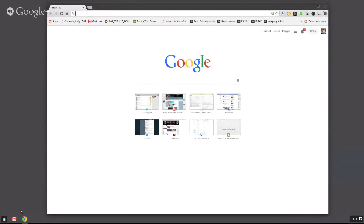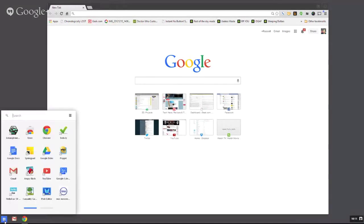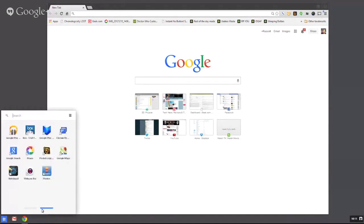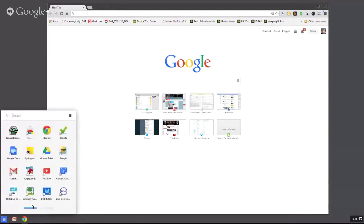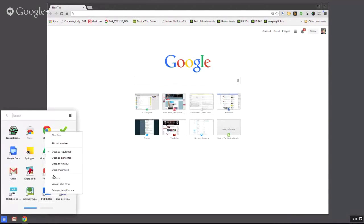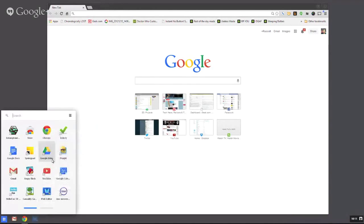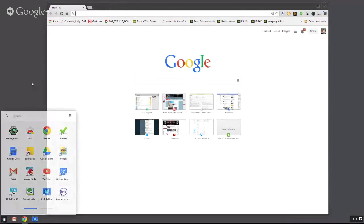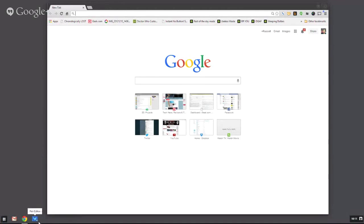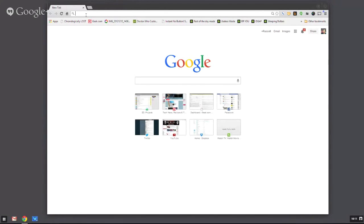We've got a launcher down here for Chrome apps, and we can take any of those and pin them to the launcher. We've got a dedicated launcher inside of this application. This is effectively Chrome OS.